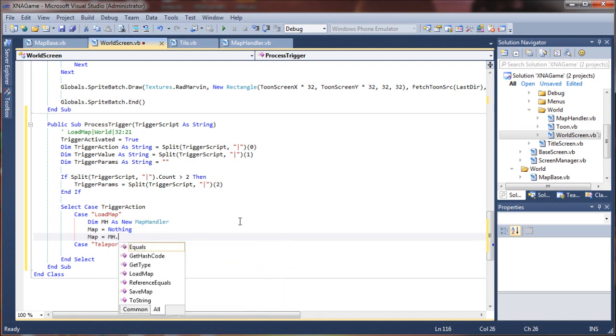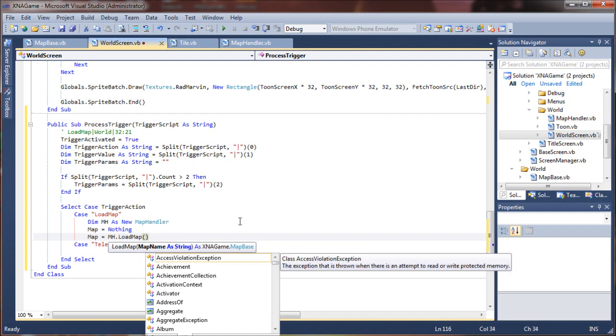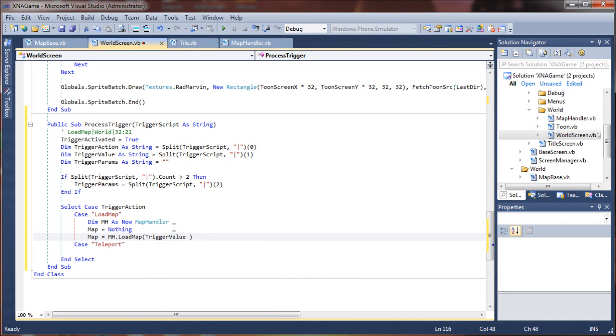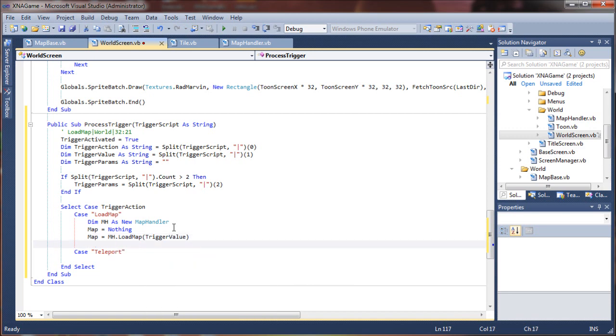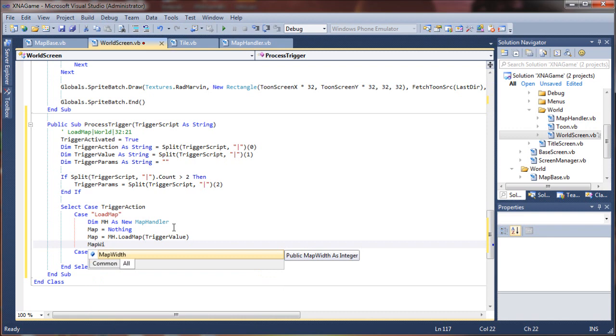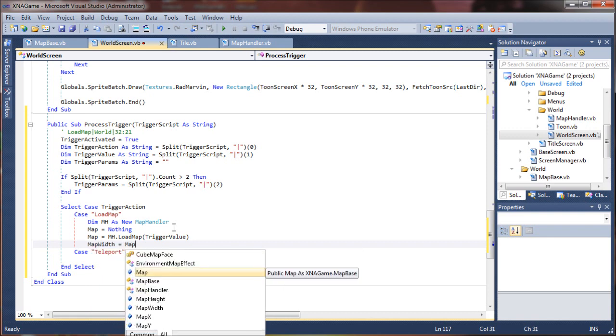So I'm going to sort of nullify our current map and then I will say map equals mh dot load map. Use the load map sub and the map that I want to load is going to be based on our trigger value. So I'm going to say just load map trigger value, so that can be anything that we pass to it. And next up we are going to set our map width equals the new map's width.